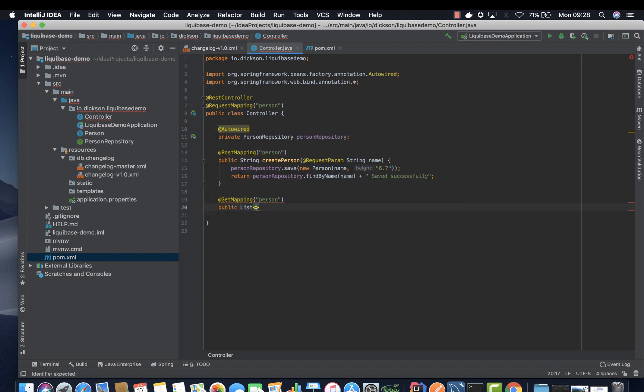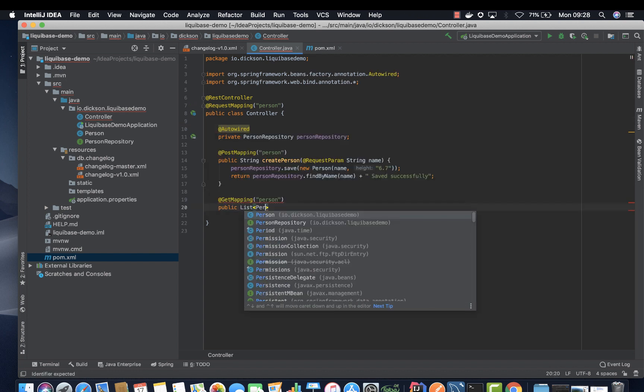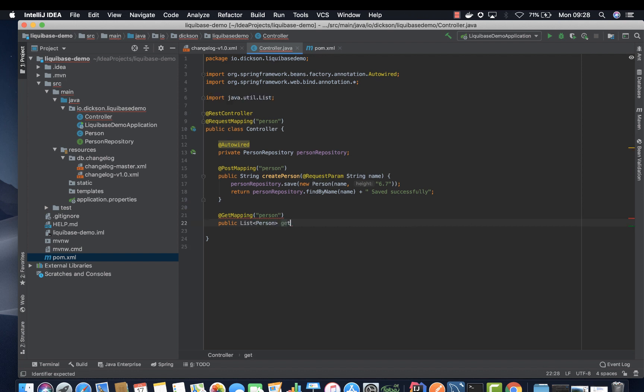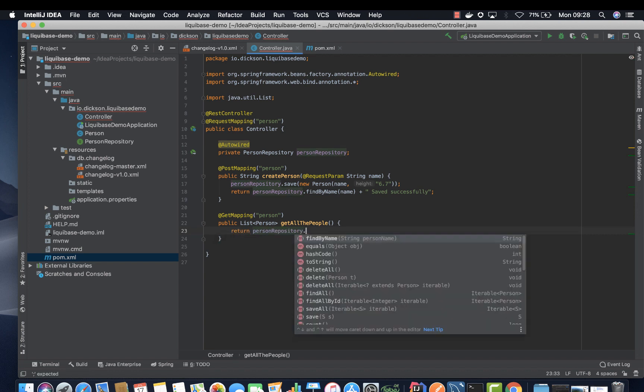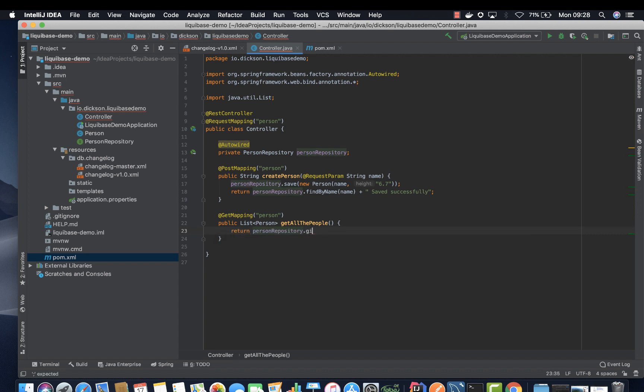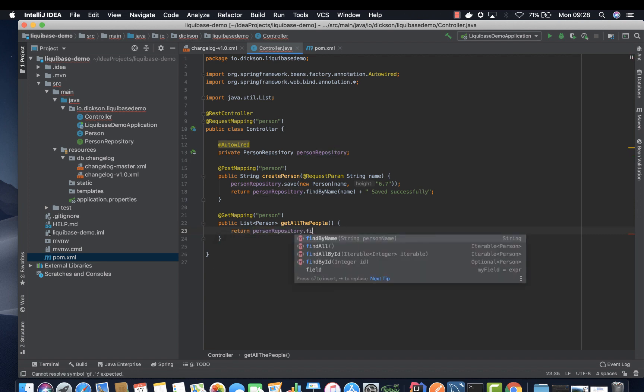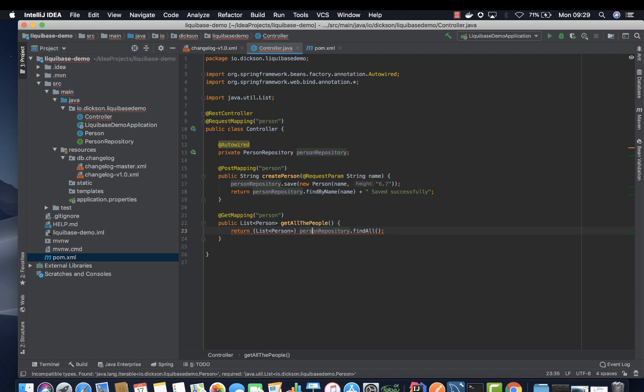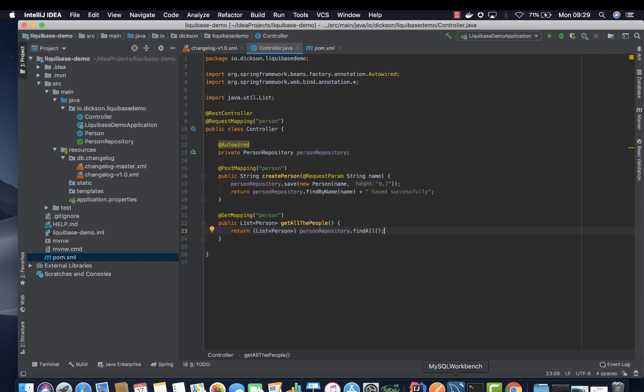To return a list of person and then get all the people and then return person repository dot find all, cast that into list. Go to our workbench and try to test it.